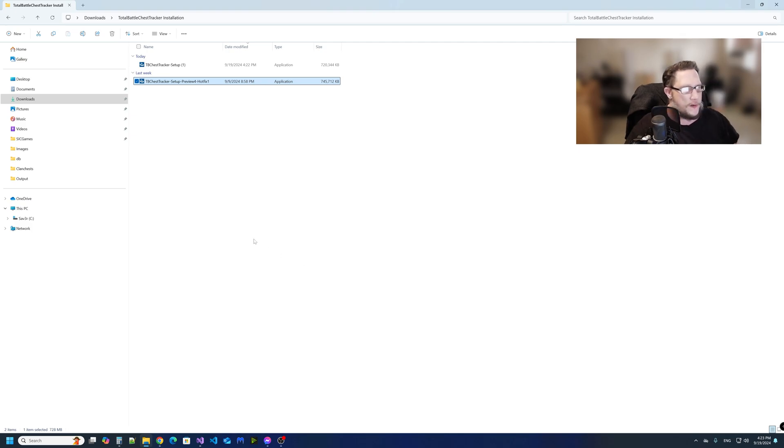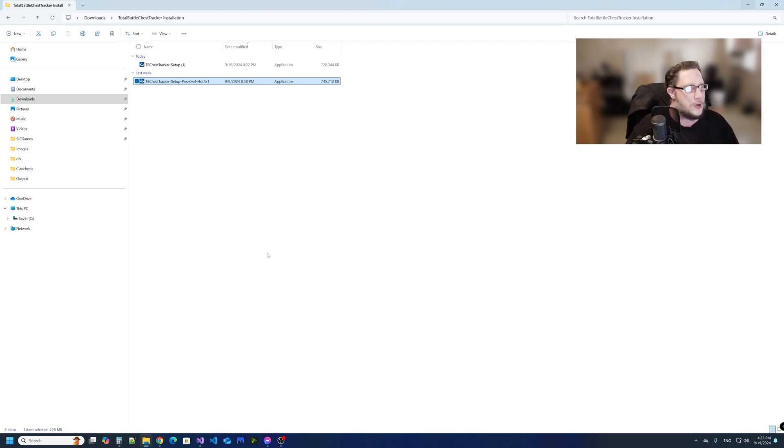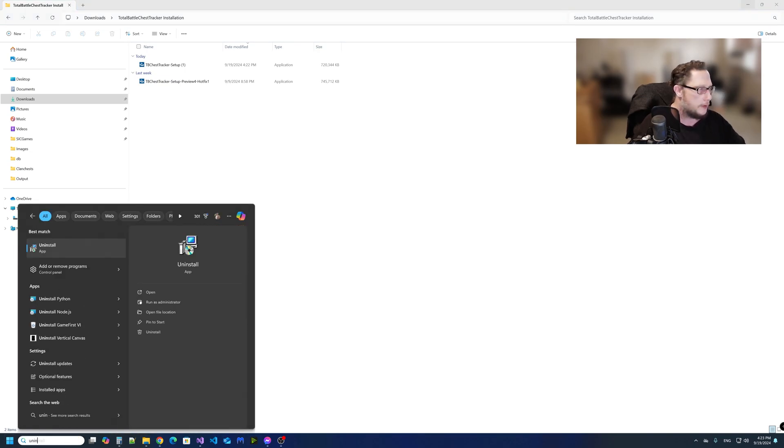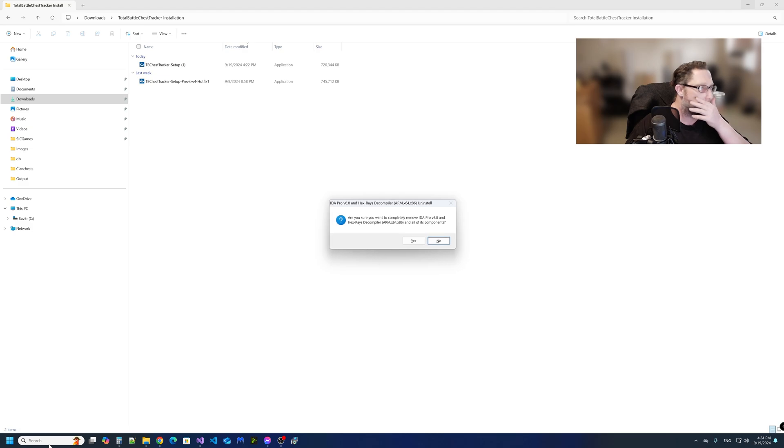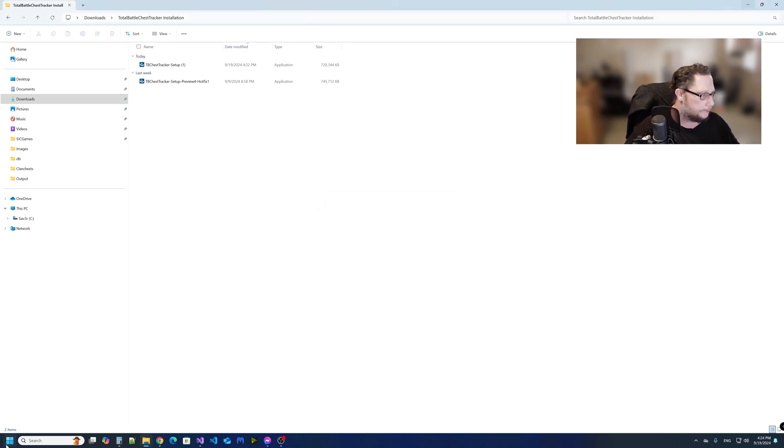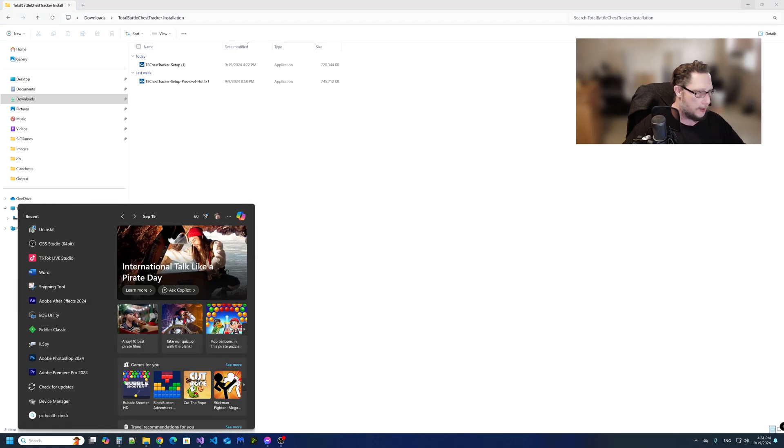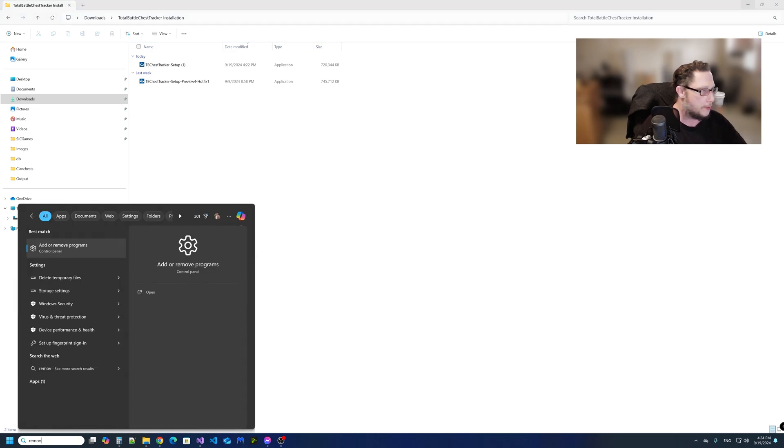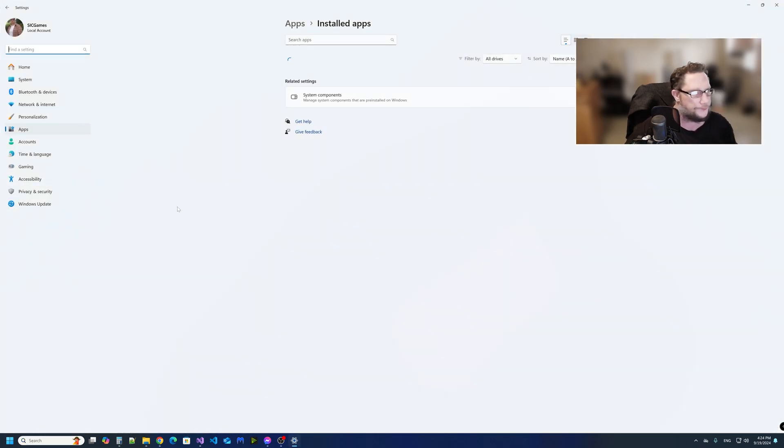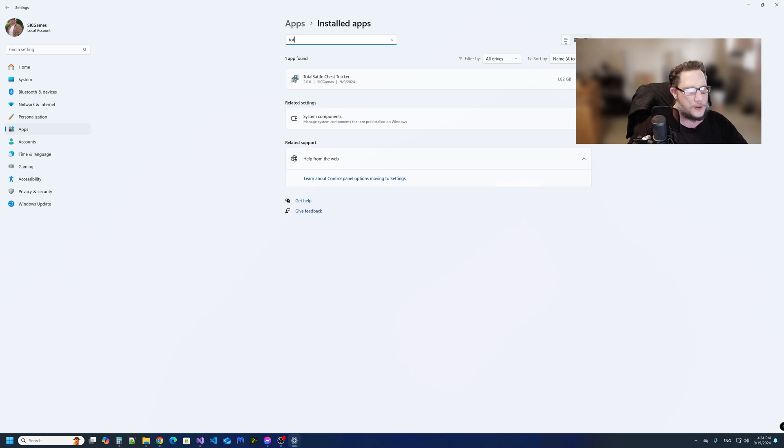All right, if you're migrating from Total Battle Chest Tracker 1.5 to the newest version, you're going to have to uninstall the previous version. You're going to have to remove the previous version.